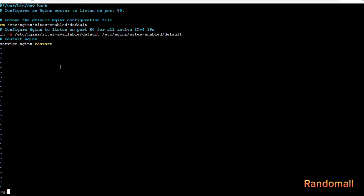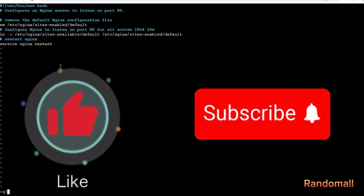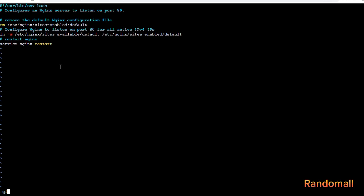In summary, this script removes the default Nginx configuration, creates a symbolic link to enable a new configuration file, and then restarts the Nginx service to apply the changes.